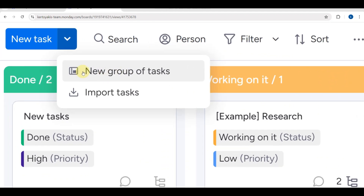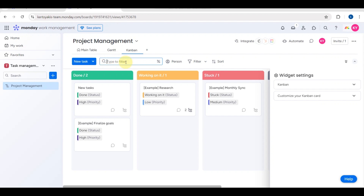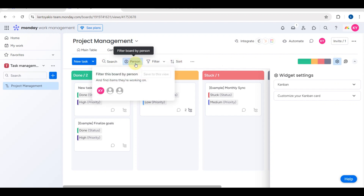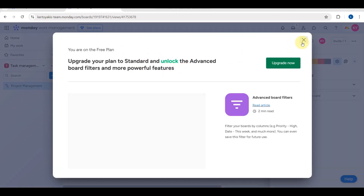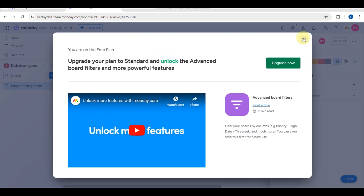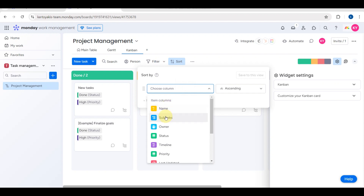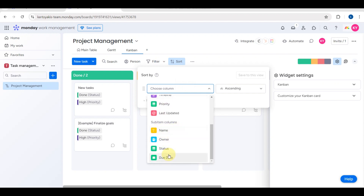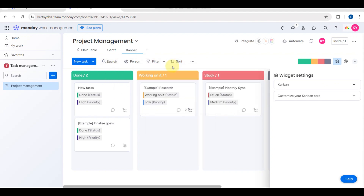Close the task panel when finished. You can also add a new group of tasks or import tasks from elsewhere. Use the filter option to search by person and find items they're working on, or add another member to the board.